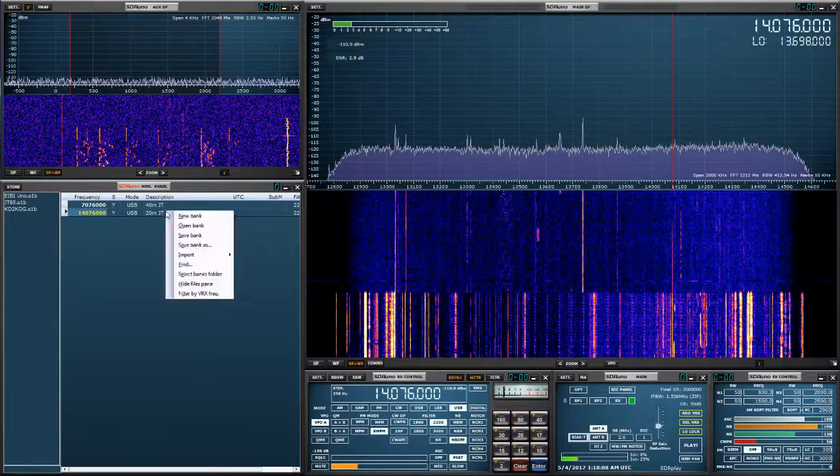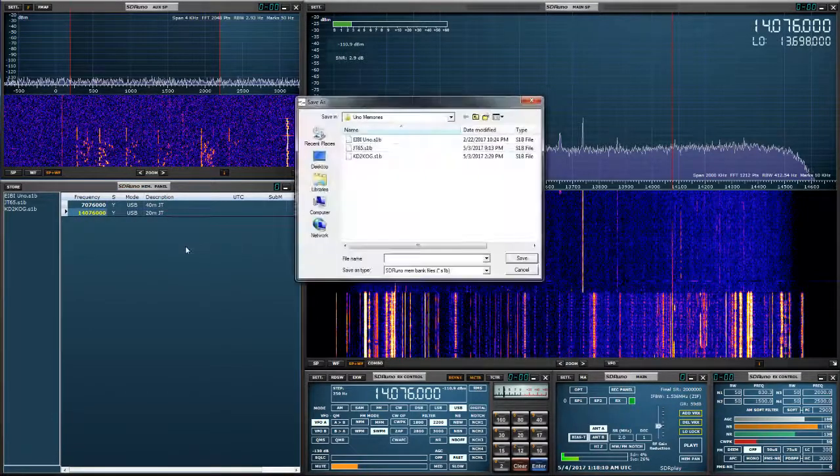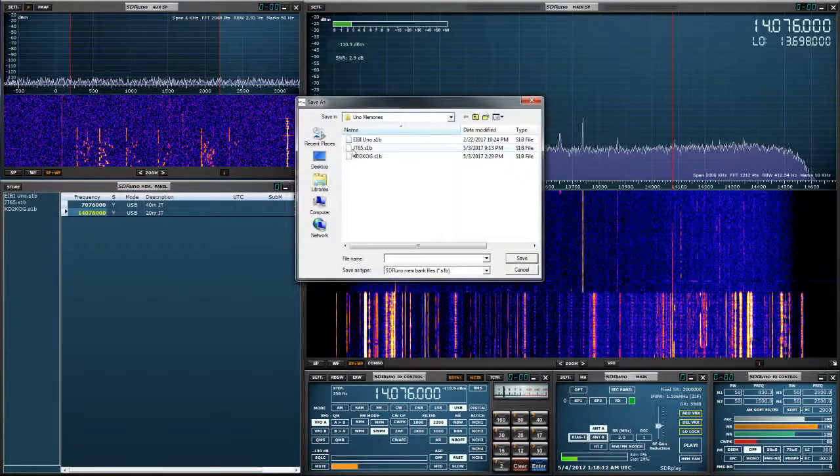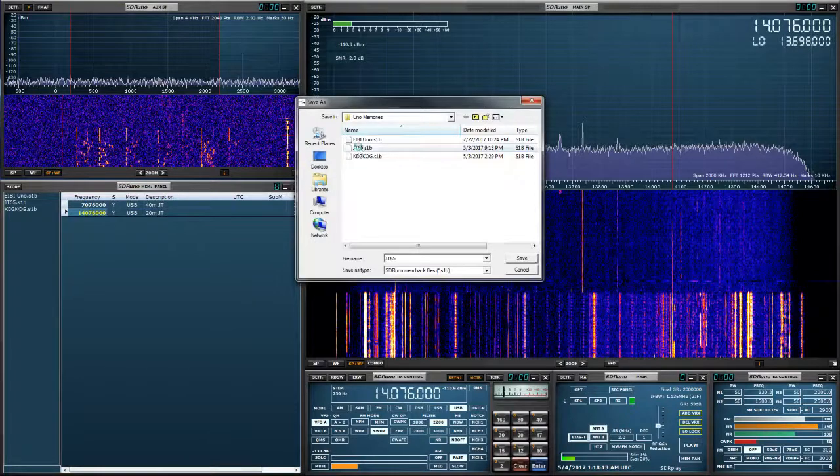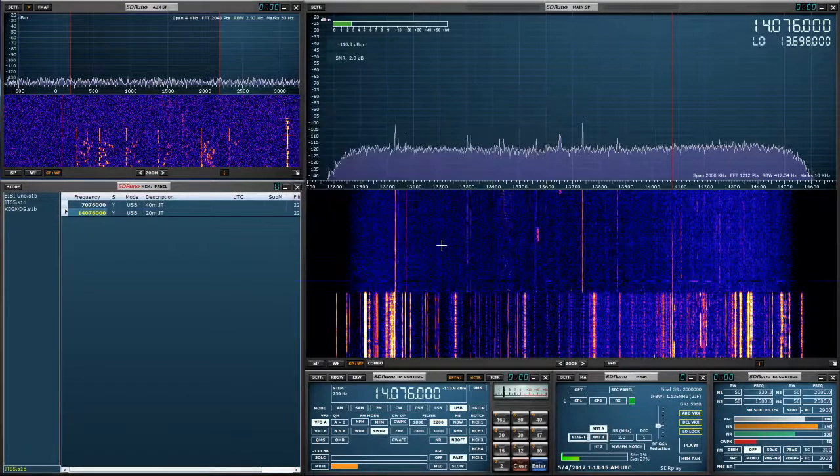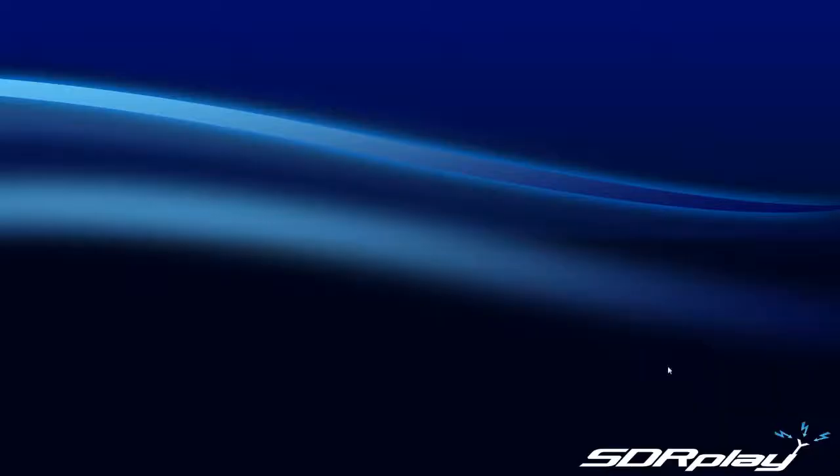And now we'll save the bank. And I'm going to overwrite my previous bank for JT65. And I'm going to close this down and relaunch it.